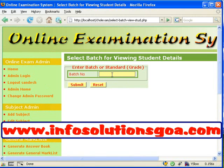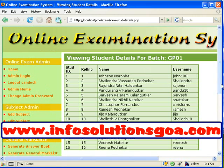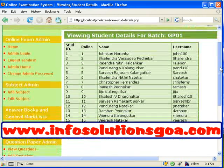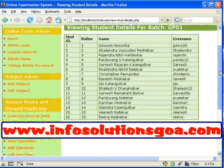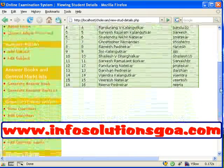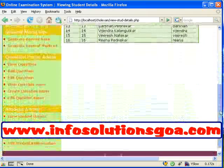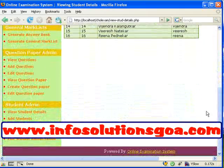The first step is to view the student details. We have to click on view student details and enter the batch number. The student list for that particular batch will be displayed.